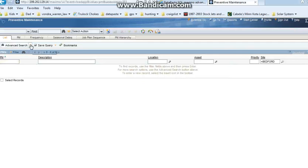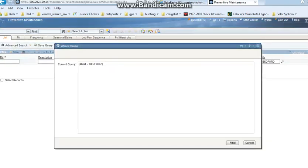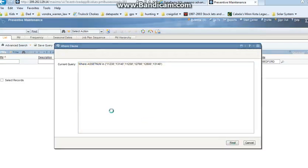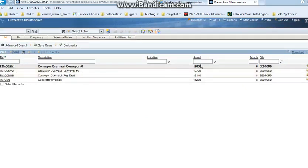So here I'll go into the advanced where clause, and I will paste the query that I just built into the PM module. Out of the 6 assets, only 4 of these have PMs against them.